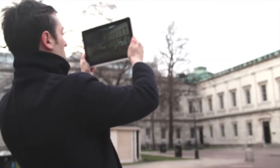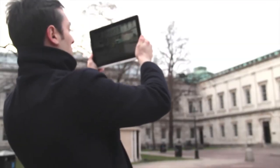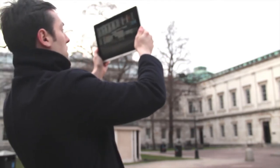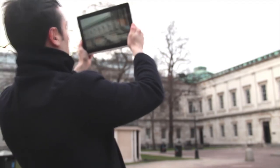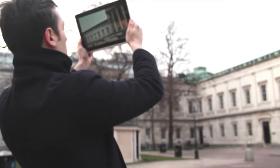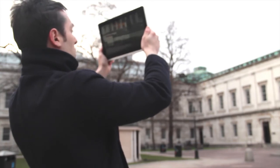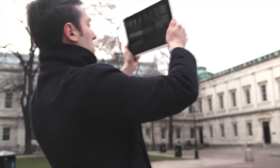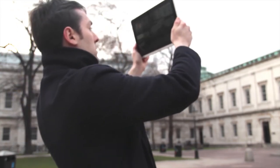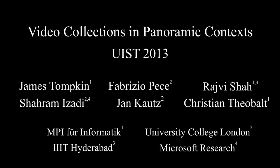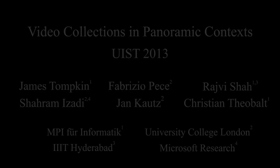Finally, we show video collections viewed in situ where the real world becomes the context. We imagine tourists guided by GPS to hotspots where they can compare videos of past events to the current environment. Thank you for watching.